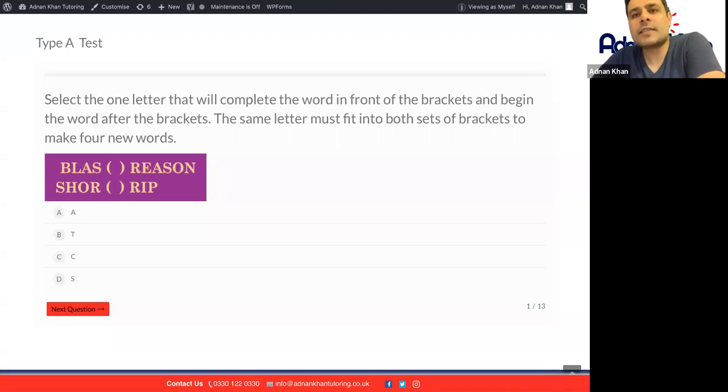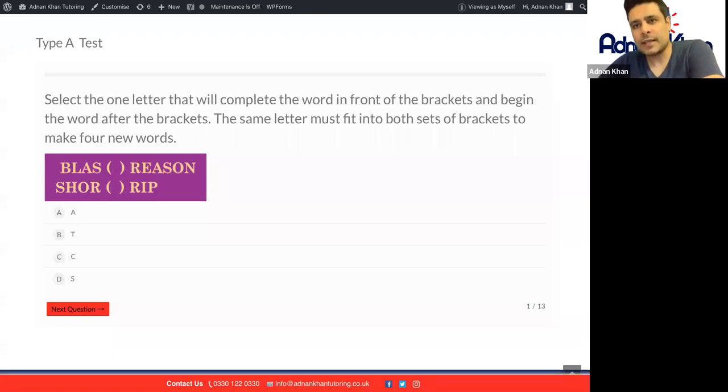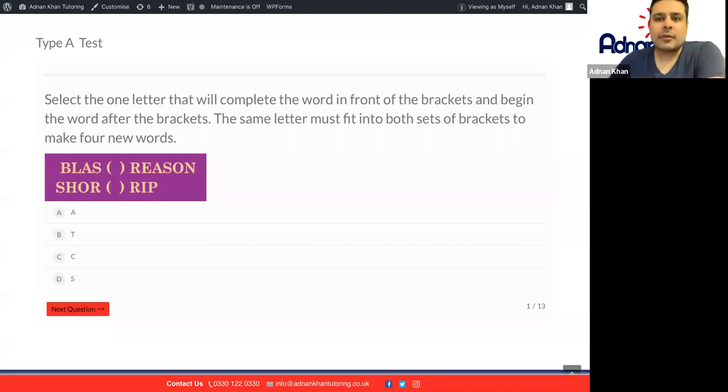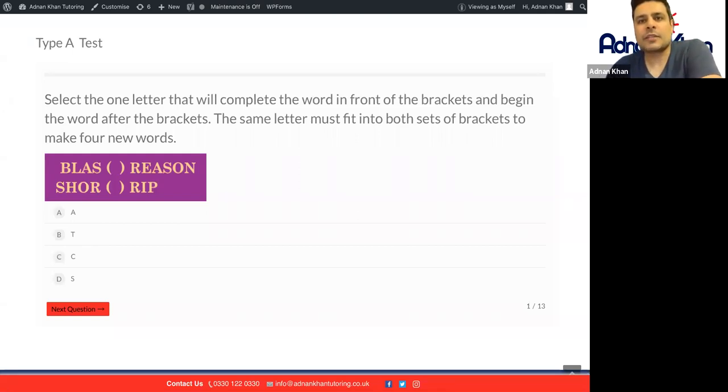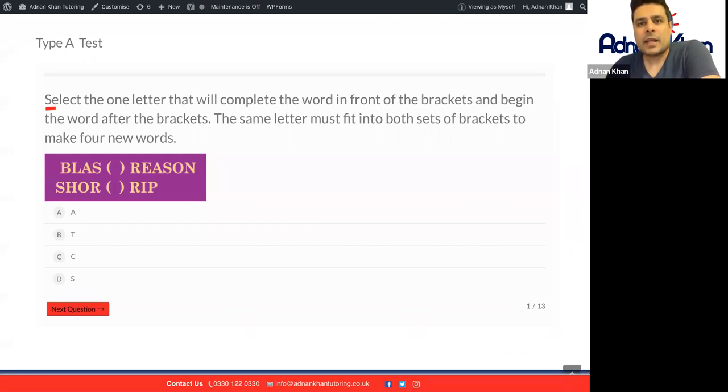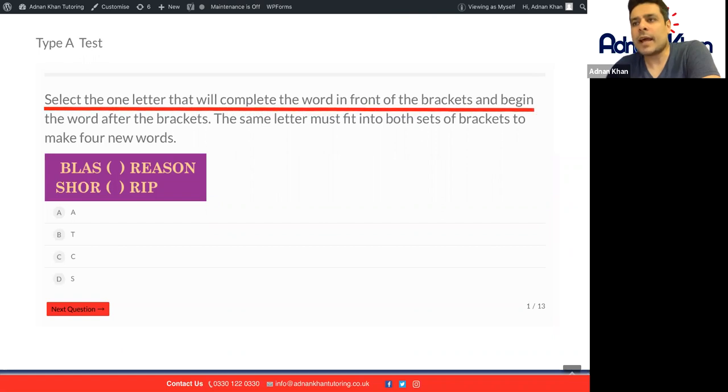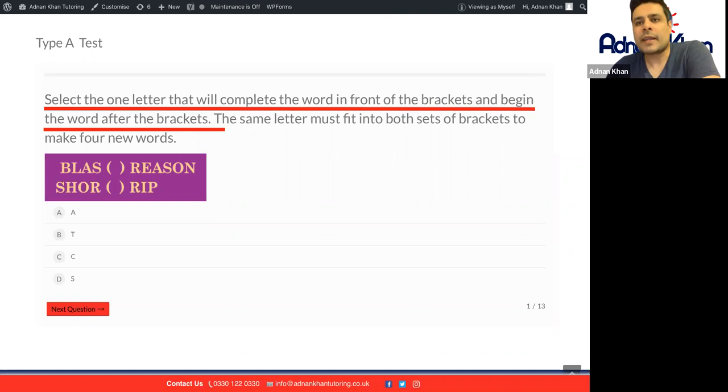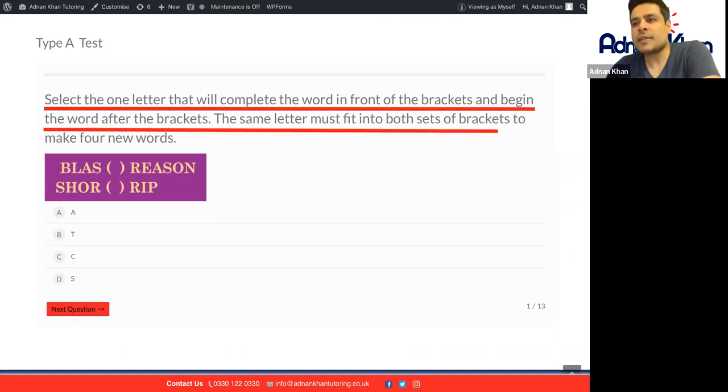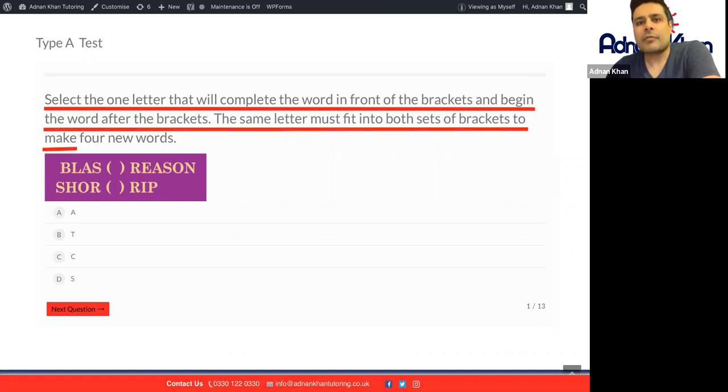We're looking at the first lesson here of verbal reasoning 11 plus. Let's have a look at the first question, so let's just read this question through together. Select the one letter that will complete the word in front of the brackets and begin the word after the brackets. The same letter must fit into both sets of brackets to make four new words.